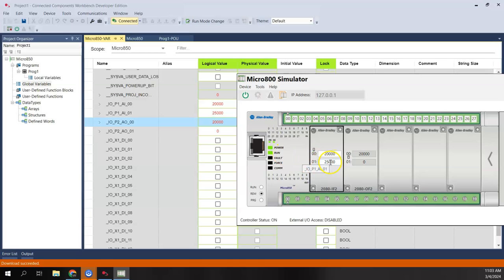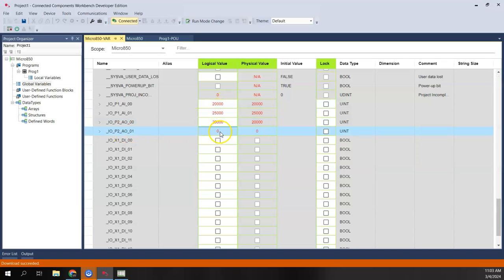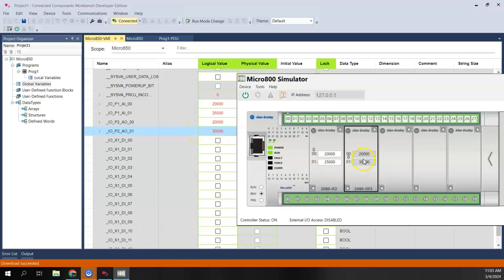Or I can just type a value directly into my analog input and it brings it into the tag. If it's an analog output, I can also just type in a value and that shows up in the tag in the simulator.